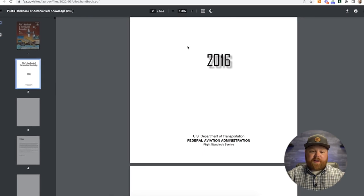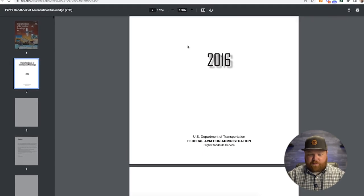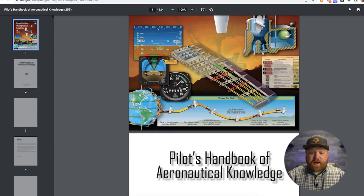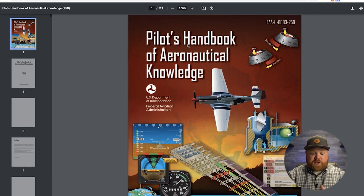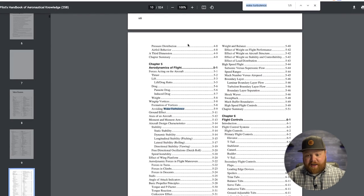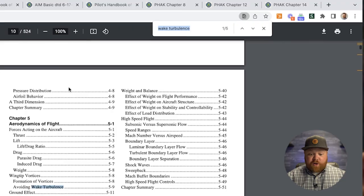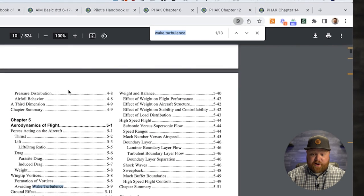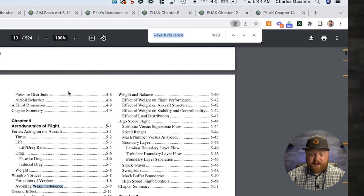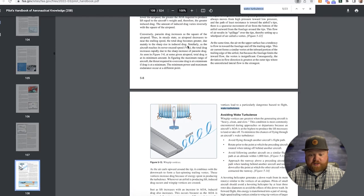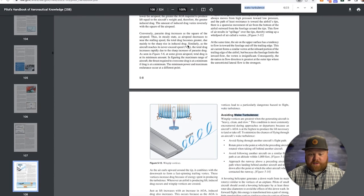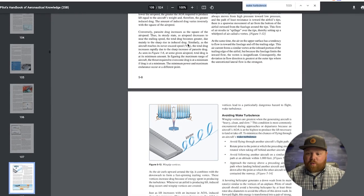If you wanted to have it printed you could, though that would be more expensive than just buying it. But this is an incredible resource to bookmark because you can literally just Control+F or Command+F and search for things. So if you want to look up wake turbulence, here it is — you start hitting enter and you'll scroll through all the different places it mentions wake turbulence. Or if you want to search for pitot-static or whatever, it's 500 pages of so much of what you need to know.